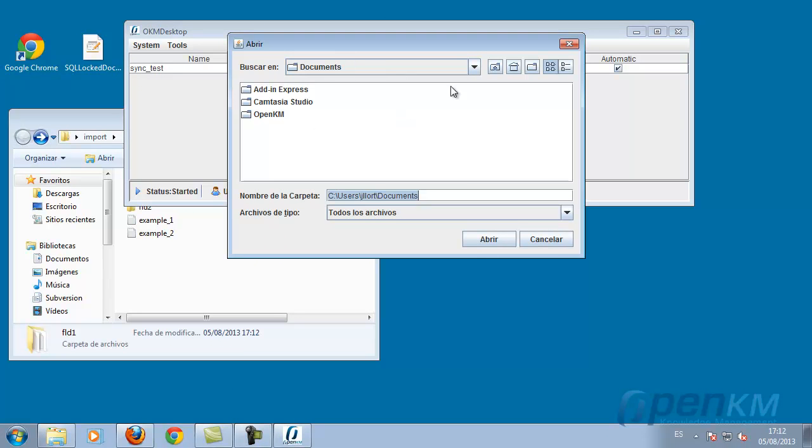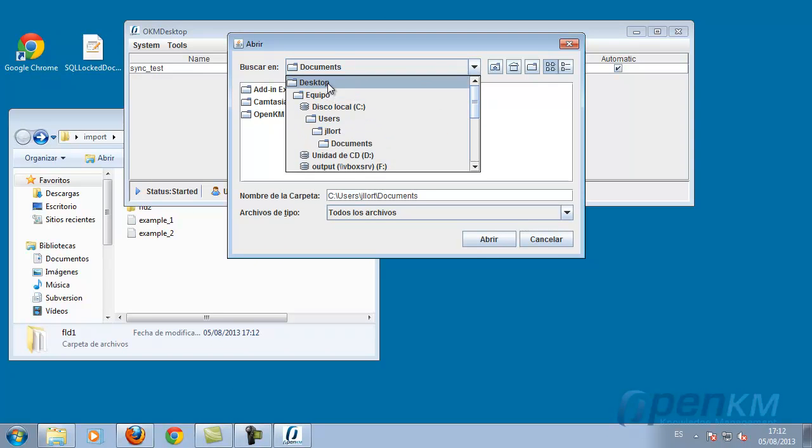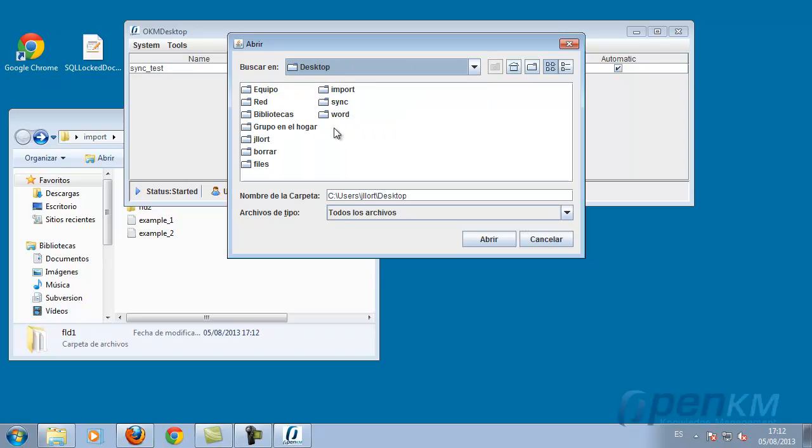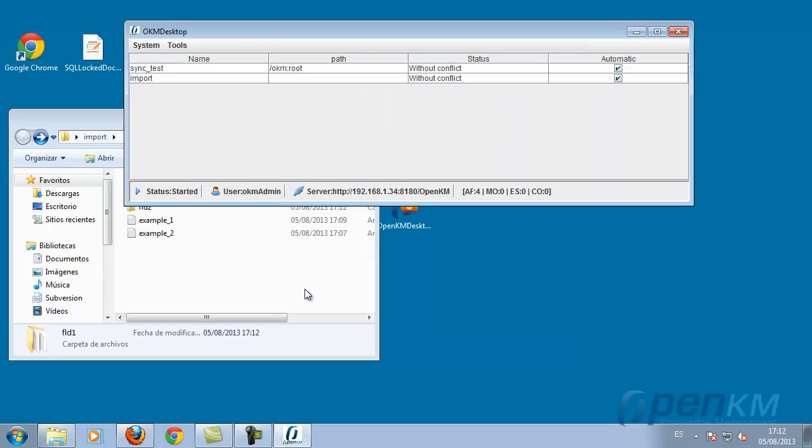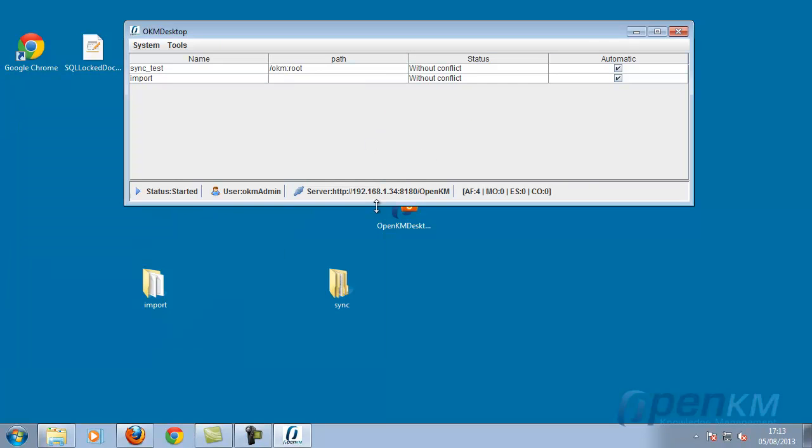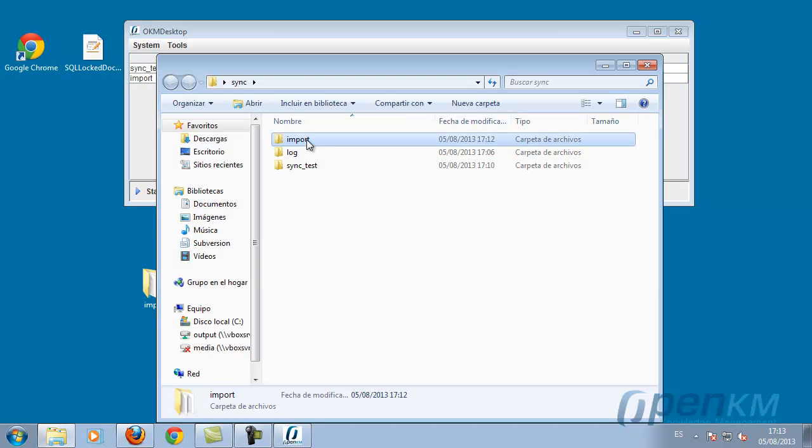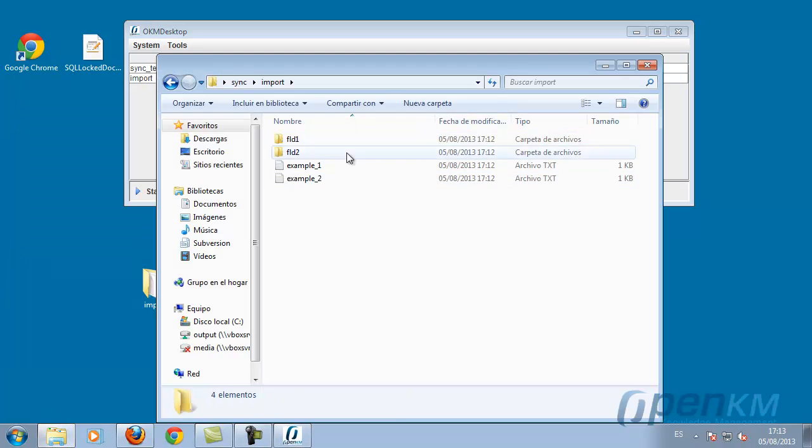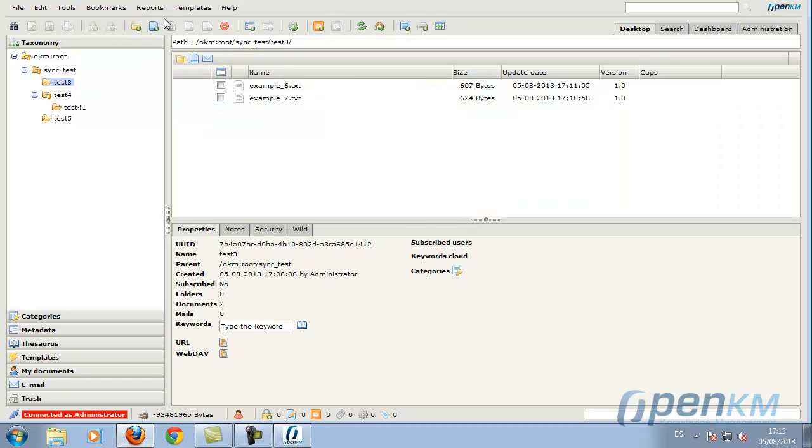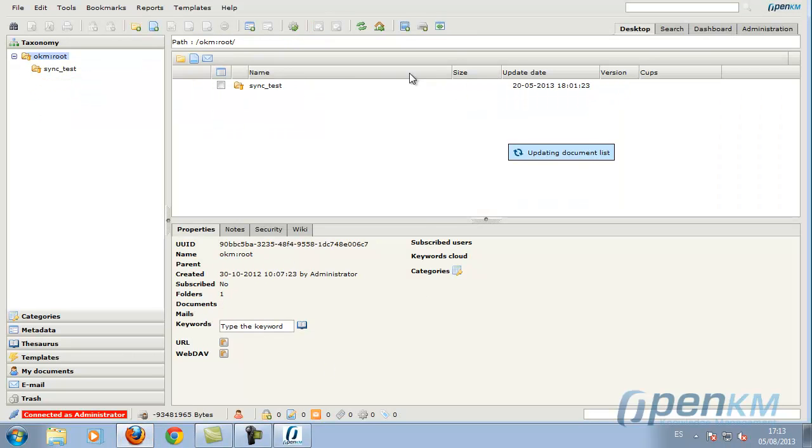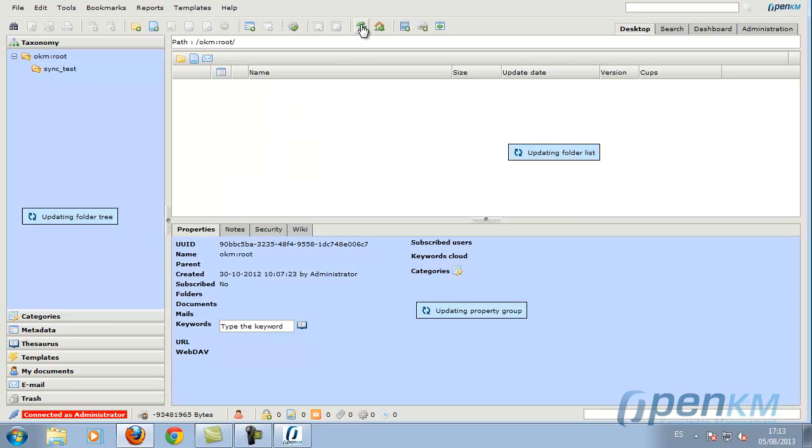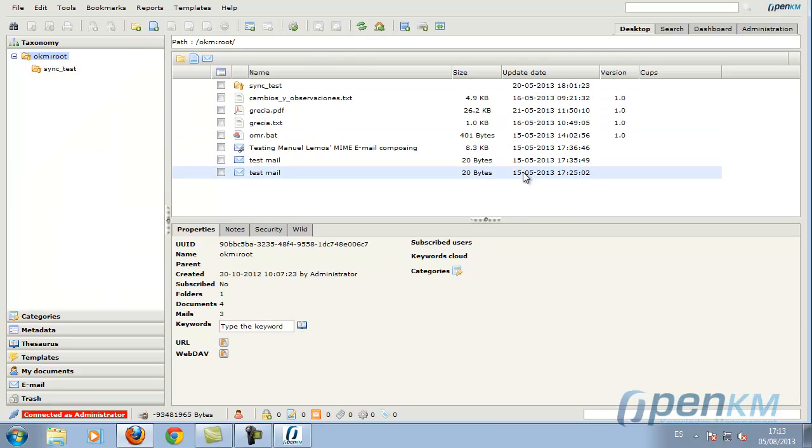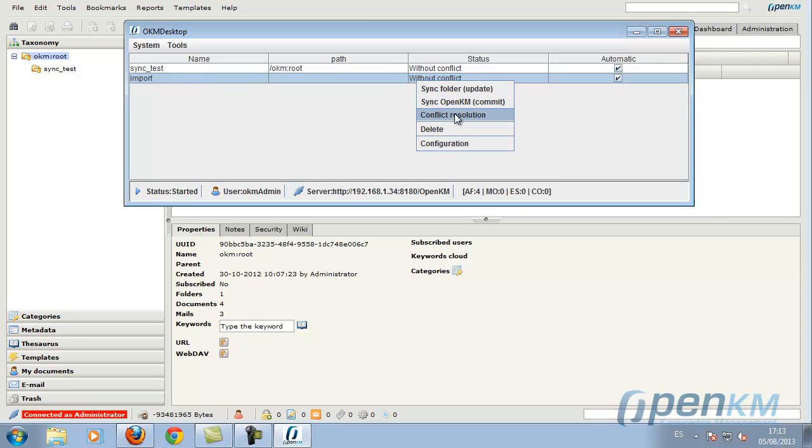We go to the import option. We select the folder we want to import. And here we can see that the import folder has been created, but it still does not appear in the depository. What we now have to do is indicate the location within the depository.